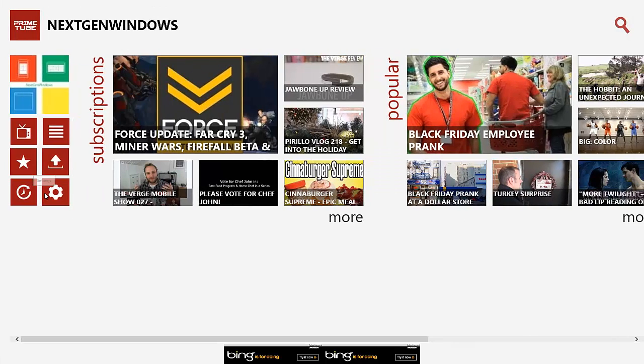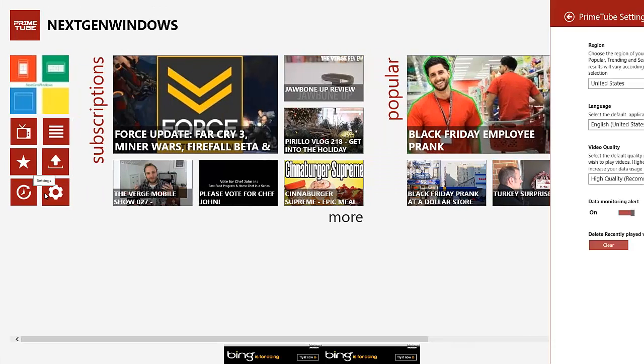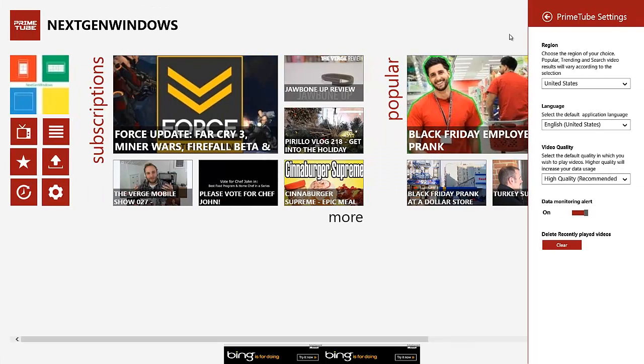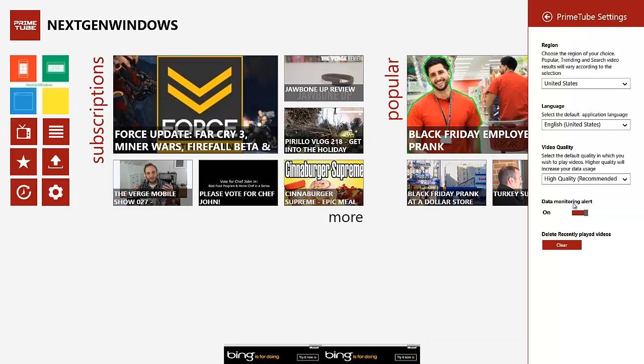And then, settings. This takes you to your settings, and it brings up the PrimeTube settings from the charms bar automatically. So you don't have to go through the charms bar to do it.